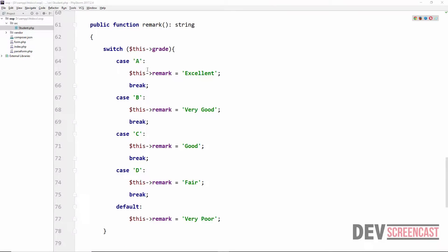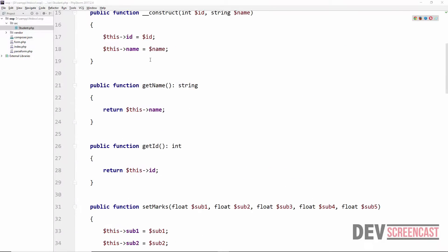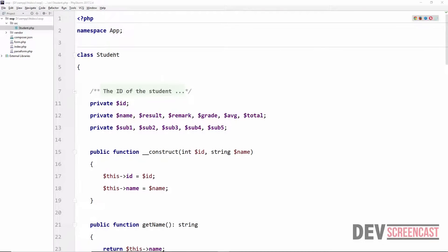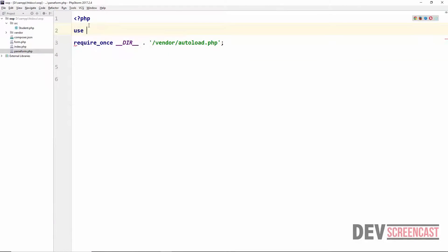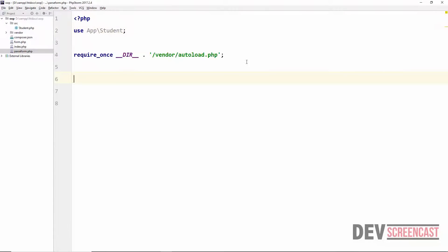In this lecture we are now going to use the Student class that we created in the last lecture. I'm going to open passform.php, which is a file where we are going to be processing the form that is submitted from index. Then right here I'm going to say 'use App\Student'.